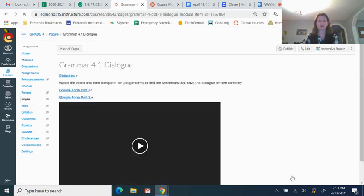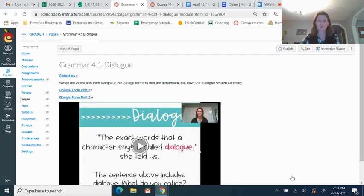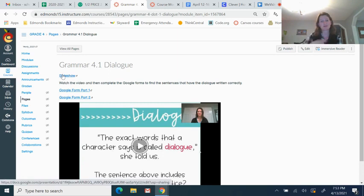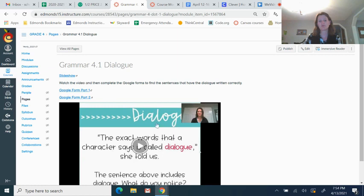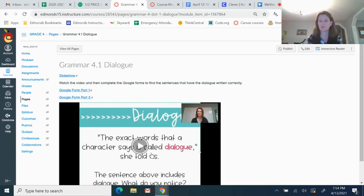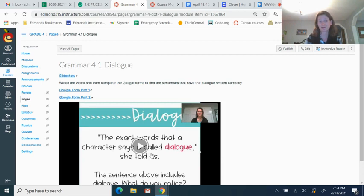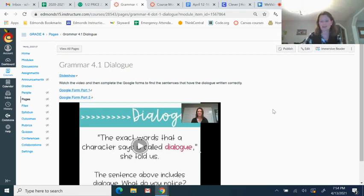After I-Ready Math is grammar. So every Wednesday, we do grammar. You can either click on slideshow just to look through the slides yourself after watching the video if you need a refresher. But watch the video here, and then complete the Google Forms. There's two of them to find the sentences that have the dialogue written correctly. The Google Forms will give you the opportunity to read three different sentences saying the same thing, and you get to choose which one has the comma in the correct place, the quotation marks and the punctuation and everything correct for dialogue.